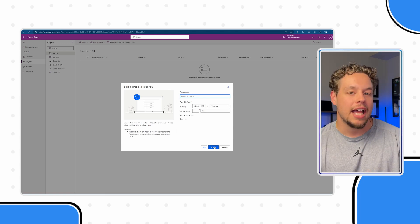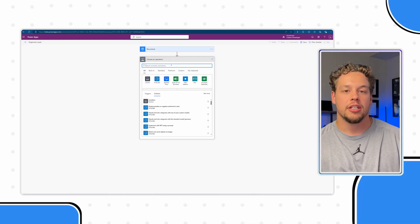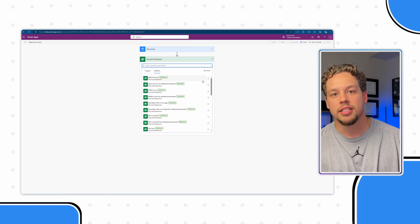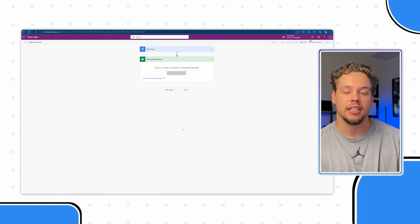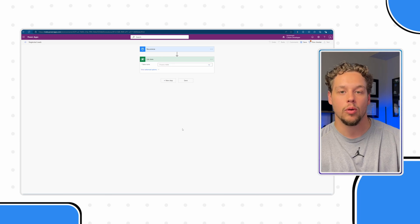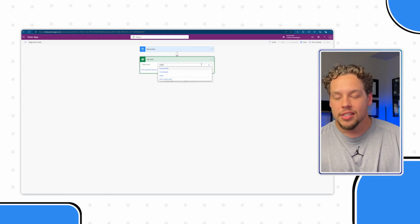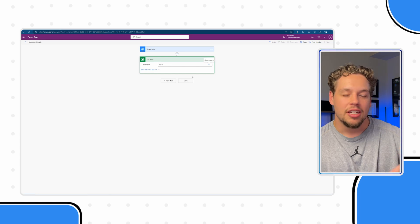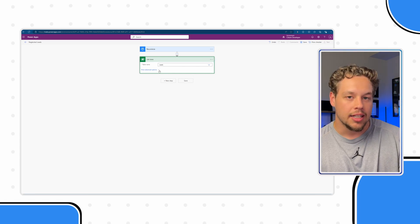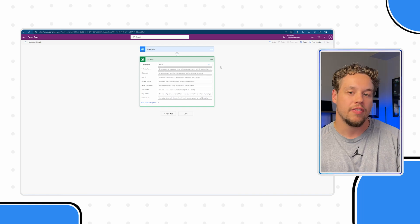Once you create your scheduled flow, the first action you'll need is a list rows action — this assumes you are using Dataverse. I'm using the Microsoft Dynamics sales app. Go ahead and select add new action, then search for list rows or select the Dataverse category and then the list rows action. In my example we are looking for leads, so I'll search for and select that in the table field.